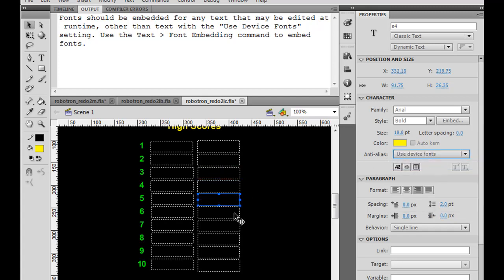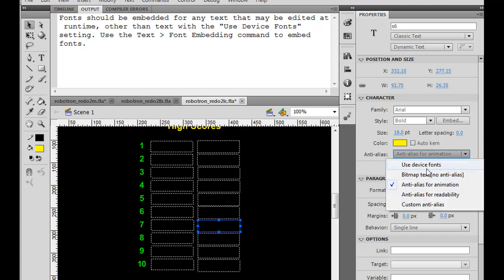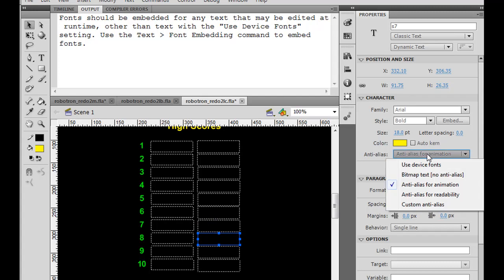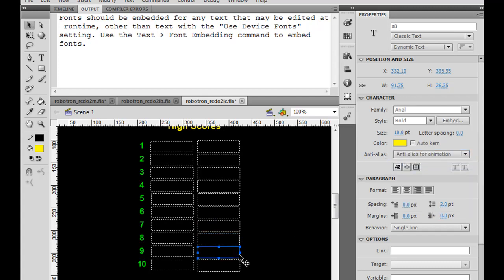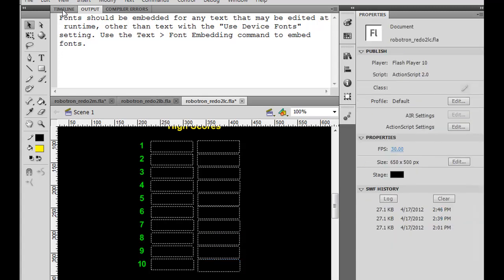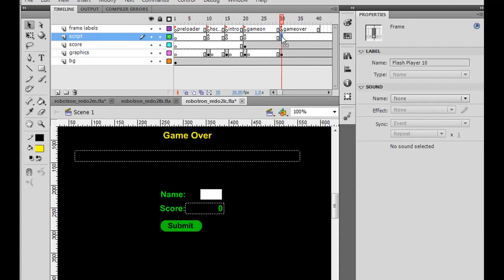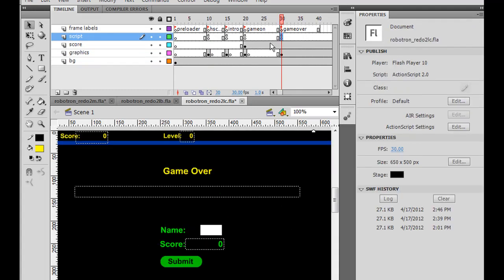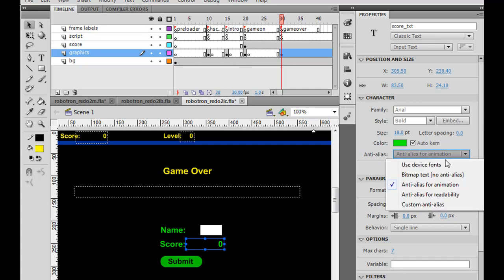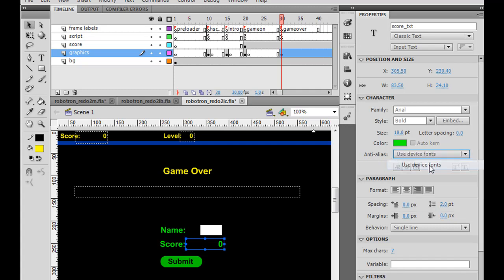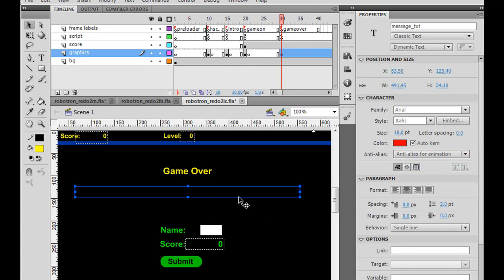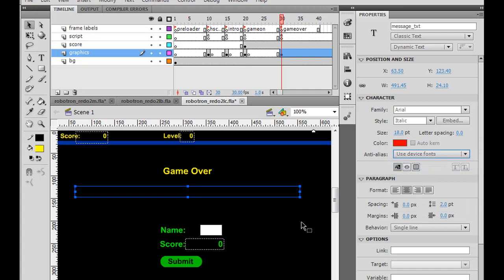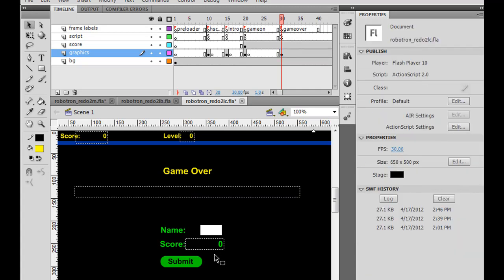And this should fix that problem of the scores not showing up in our database. So we've got the use device fonts. So now that should work. Now the next thing is, if we go to the game over key frame, on the game over key frame, if we go down here to the score text box, you'll see the score text box is also anti-alias for animation. So we want to change that to use device fonts. And the name, I want to also do use device fonts. And this dynamic text box, I also want to use device fonts. Once you've done that, there's another problem that I want to talk about.